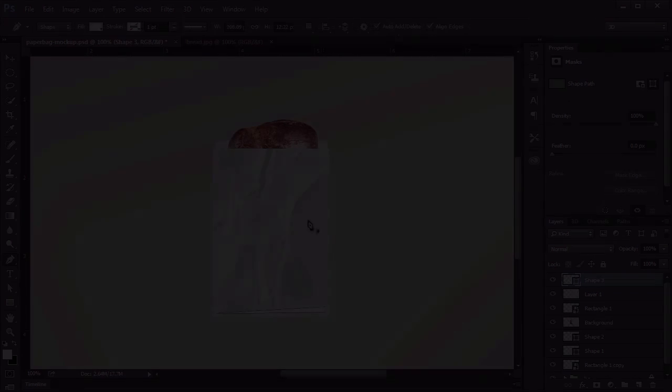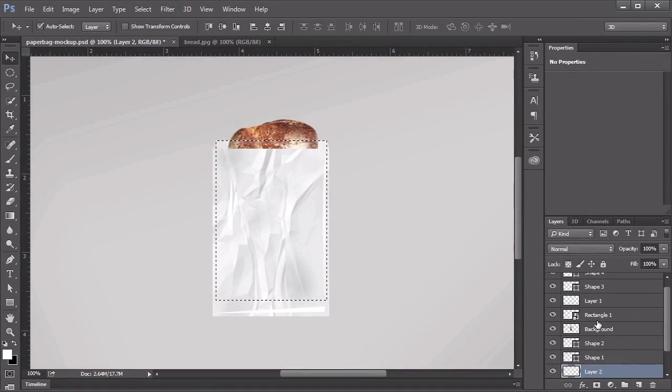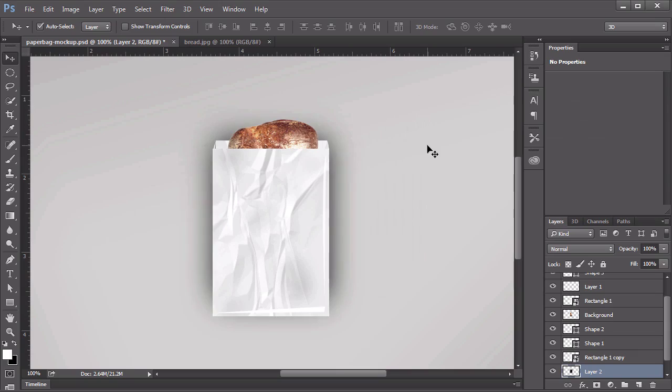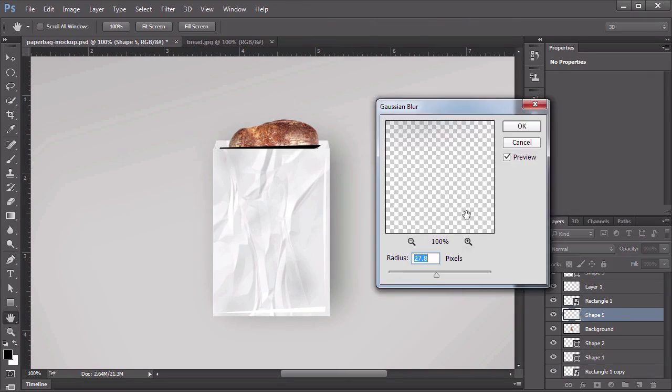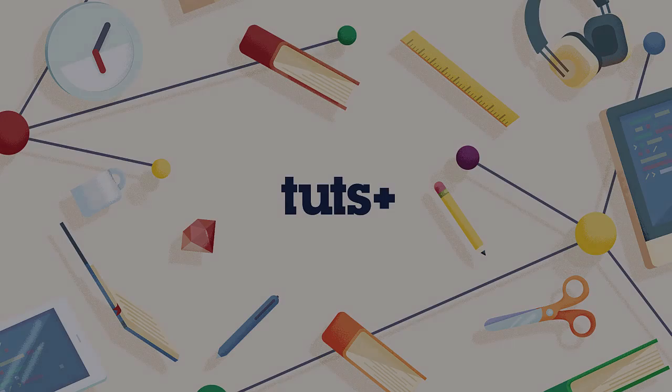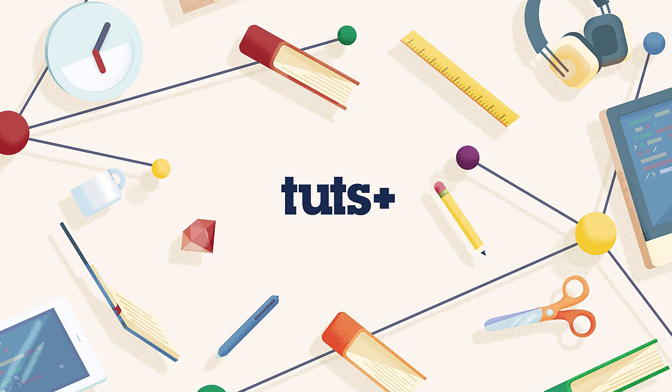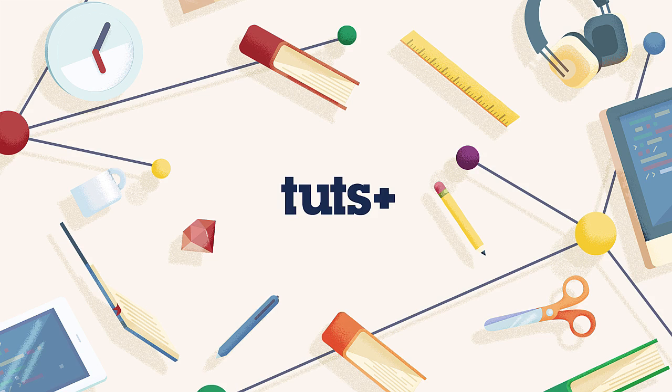By the time we are finished, we will have covered quite a few product mockup possibilities, and I bet the things you learned will inspire you to create even more. I am looking forward to walking you through creating product mockups in Adobe Photoshop, and I hope you will learn a trick or two. Let's get right to it.